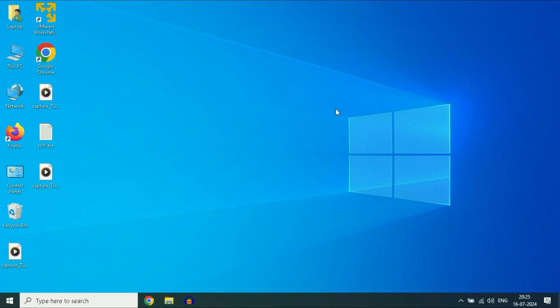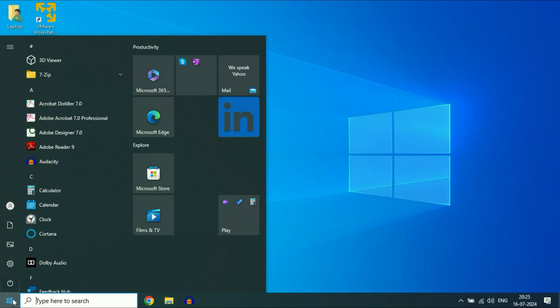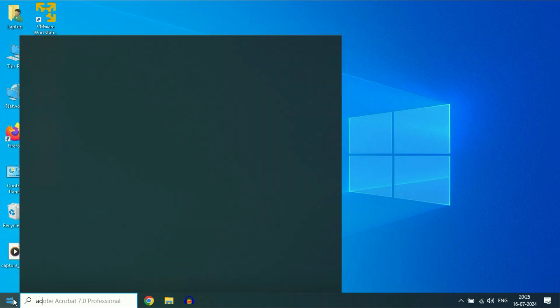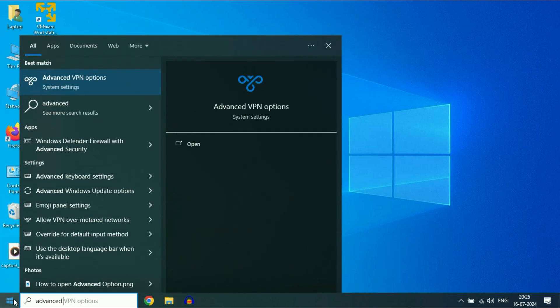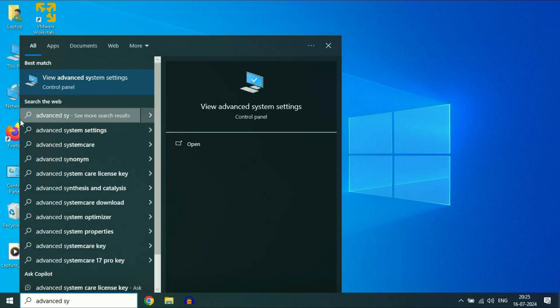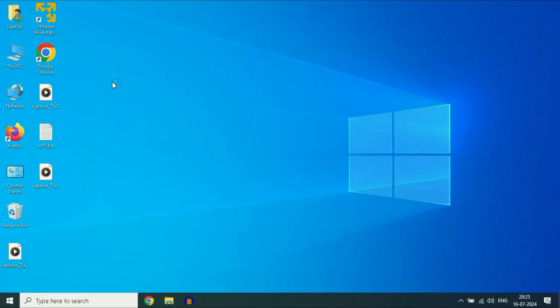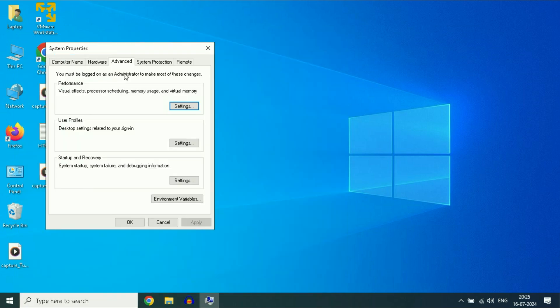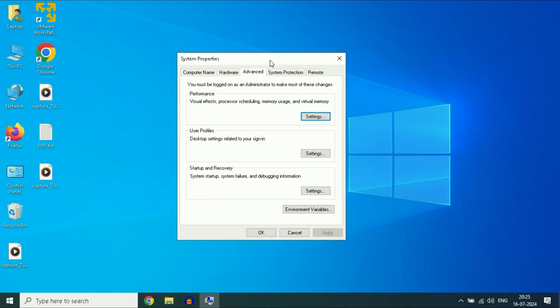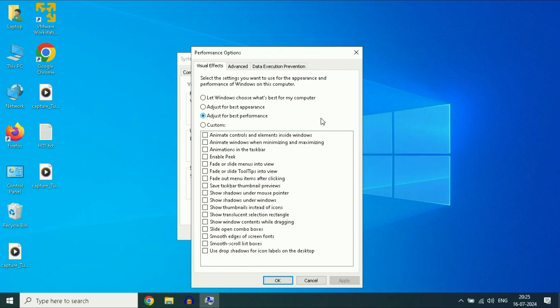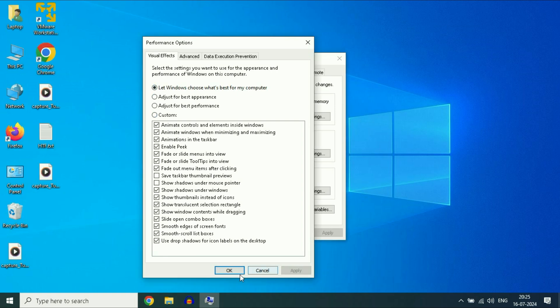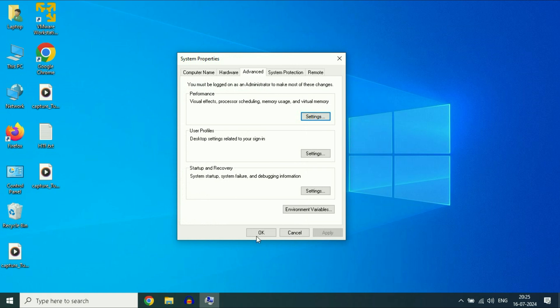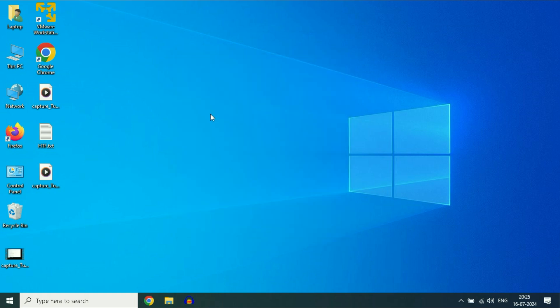Now move on to the next step if you are still getting the same issue. Click on the Windows icon and then type advanced system settings. Click on it. Now click on the advanced tab in the performance column, click on settings. Now here select the first option: let Windows choose what's best for your computer. Select the first one, then click on apply, then click OK.